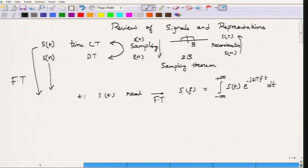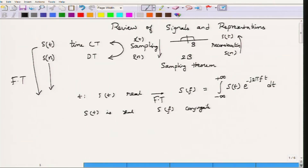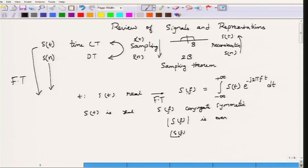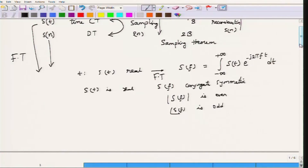This is your Fourier transform representation. When s(t) is real, the Fourier transform turns out to be conjugate symmetric. What do we mean by conjugate symmetric? It simply means that the magnitude of S(f) is an even function, and the phase of S(f) — remember S(f) is a complex number, so for every frequency f you get a complex number — is odd symmetric. This is the meaning of conjugate symmetric, and this is how you obtain the frequency domain representation of a signal.